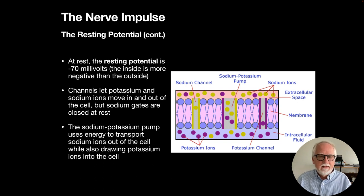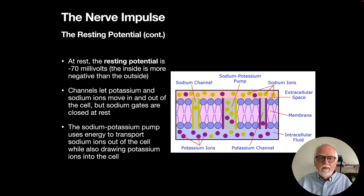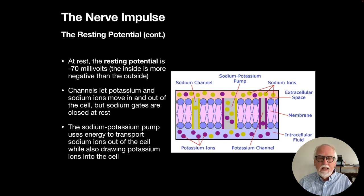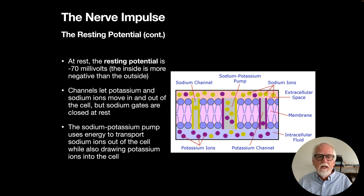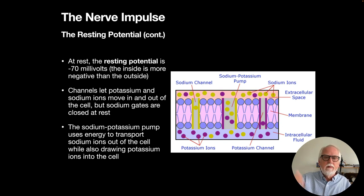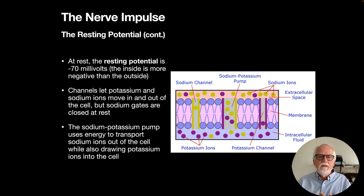There's a sodium-potassium pump that pumps sodiums out of the cell, requiring energy. So the neuron, like any other cell, uses up energy and needs a source to keep going. At rest, with the sodium pumped out and channels closed, nothing much is happening except that resting potential of minus 70 millivolts.